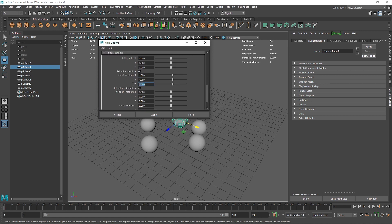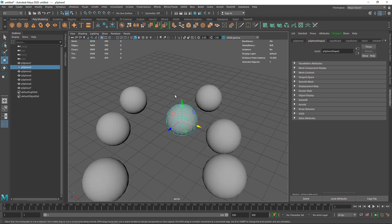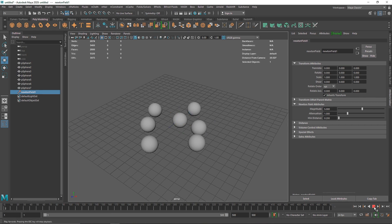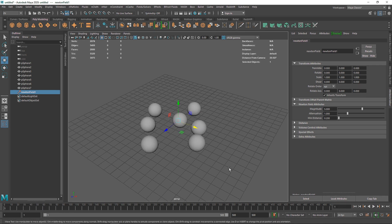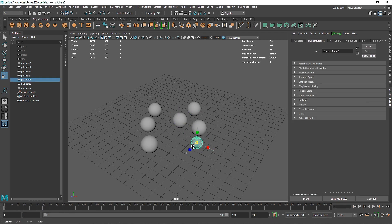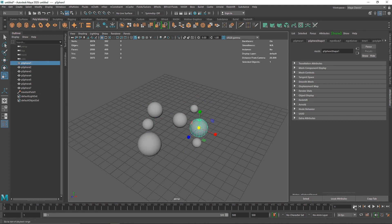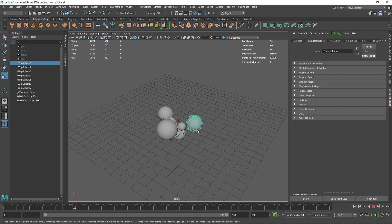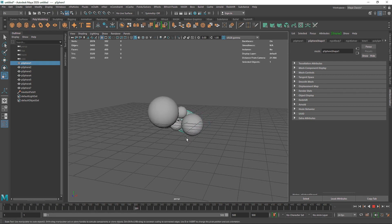I've set my initial position to one value, which is the center of the grid. I'm going to select all of these and add a Newton field again. Now you have something like this — you can do some amazing stuff. To add a bit more randomization, you can just change the overall scaling of these spheres. Pretty cool stuff — have fun playing around with this and I'll see you in the next video.